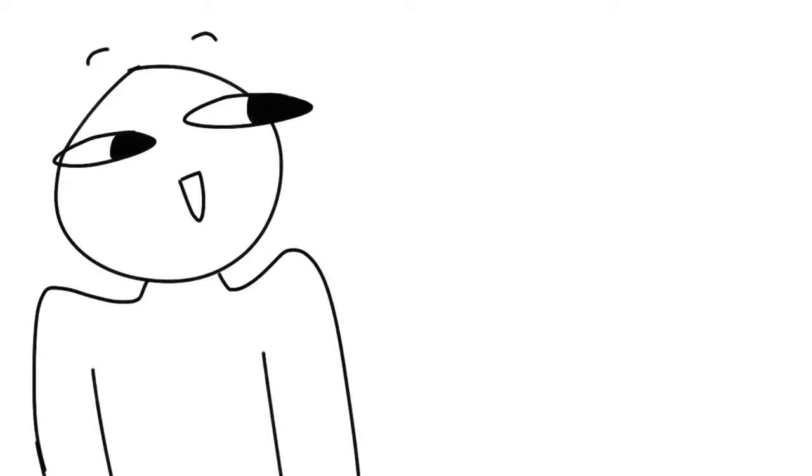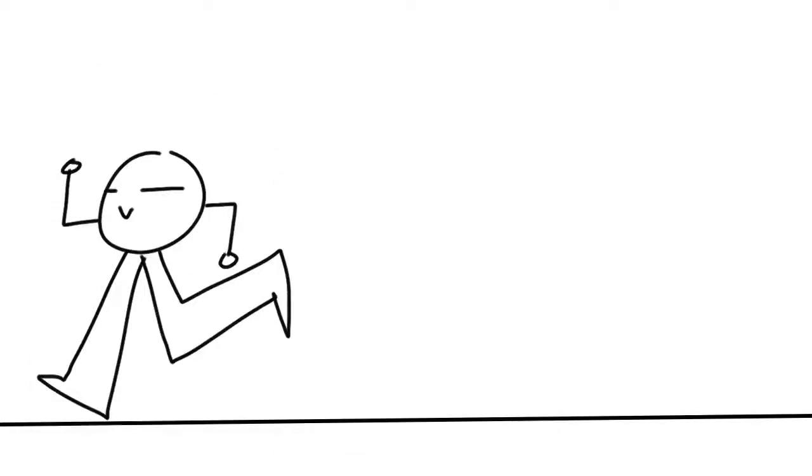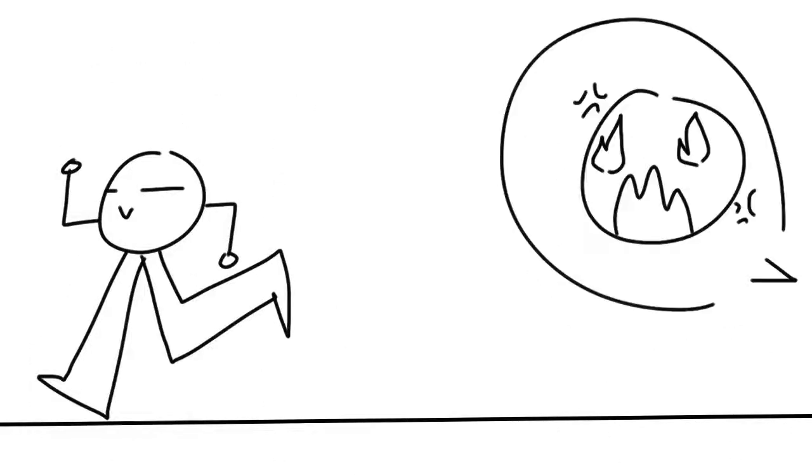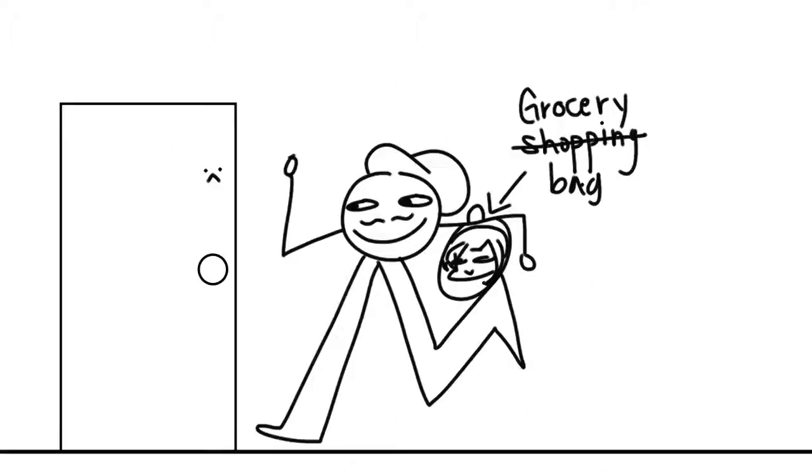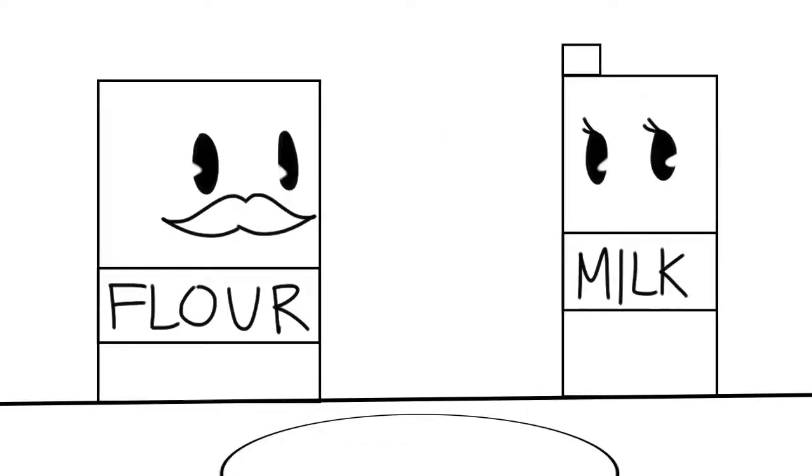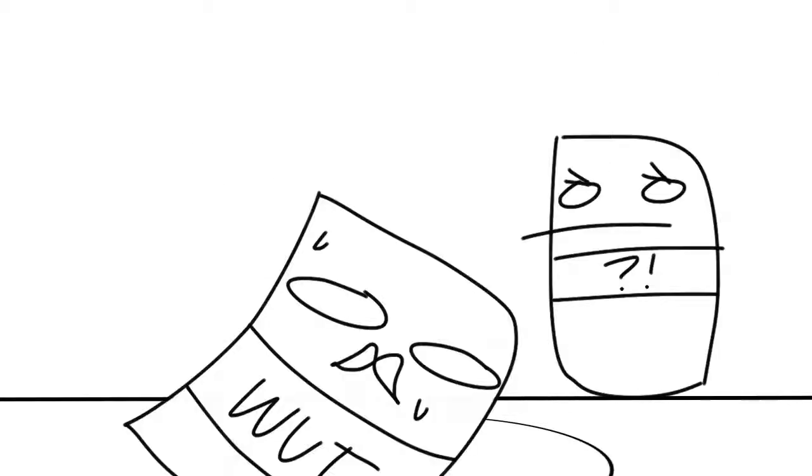After Bob took some errands, he went home and prepared to bake.